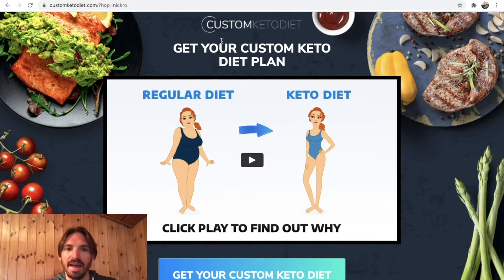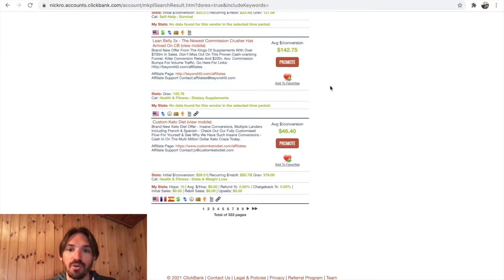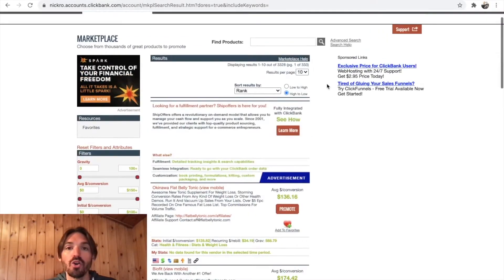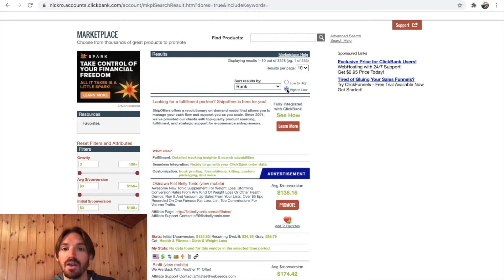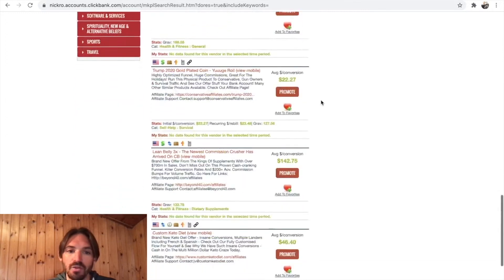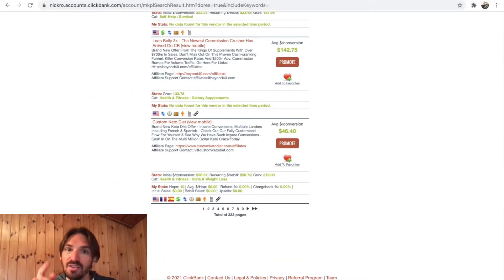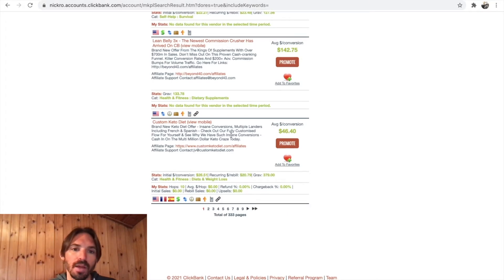What's the product I'm looking at here? This is called the Custom Keto Diet. It's actually a product on ClickBank and it's one of the top sellers. I've ranked these high to low for the best selling products on ClickBank, and if you just scroll down, you can see that Custom Keto Diet is sitting right here on page one. This one's doing really well — could be a really good one to promote.